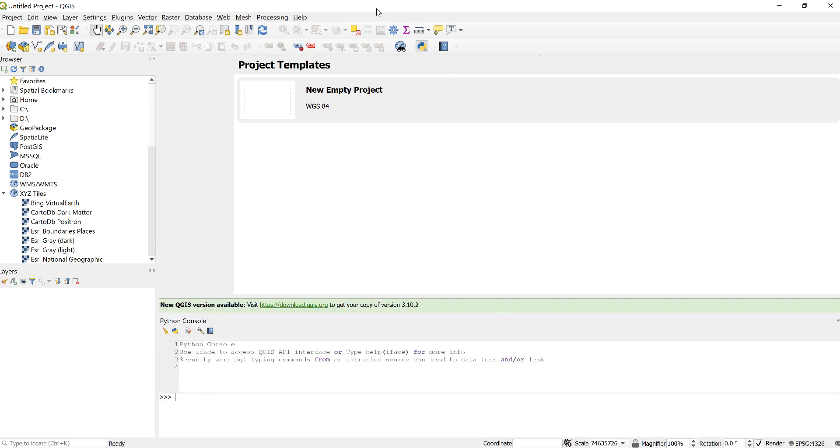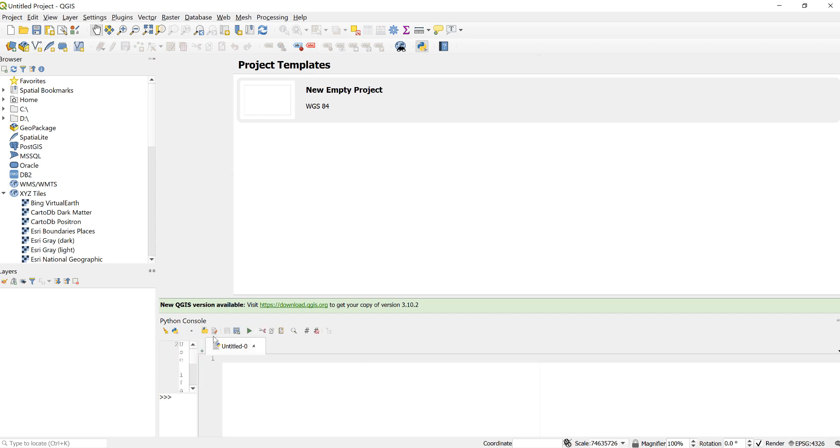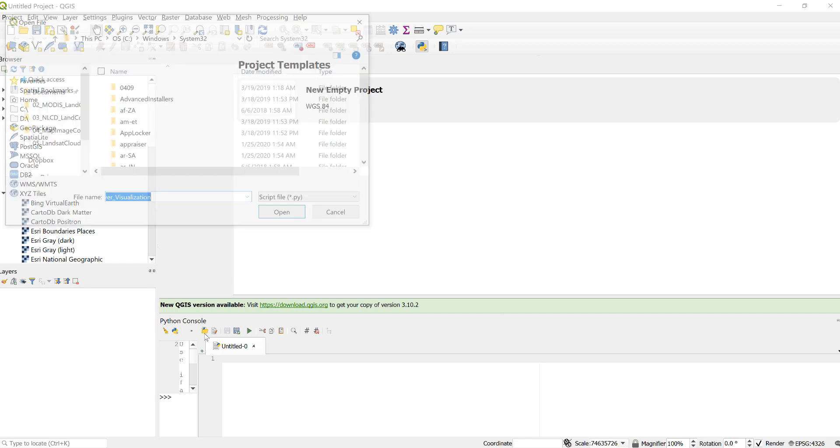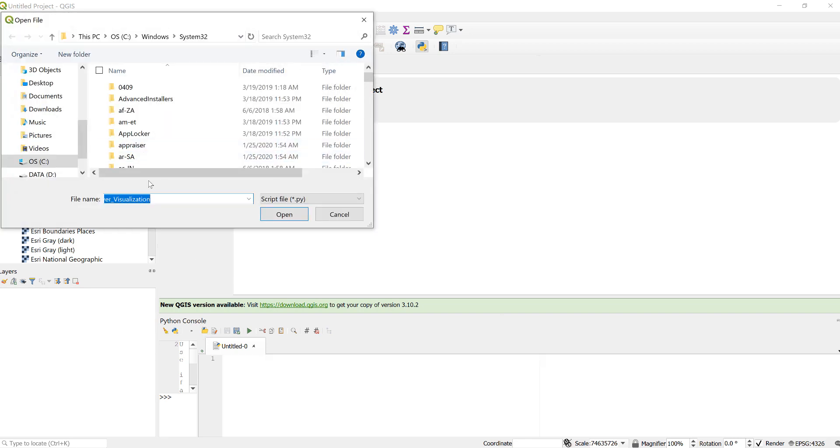Once you have installed the Google Earth Engine plugin, go to the Python icon here to open a Python code editor console, and next is just to open your script, your Python script, by clicking this yellow button here.